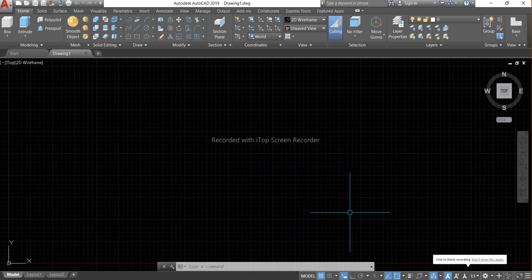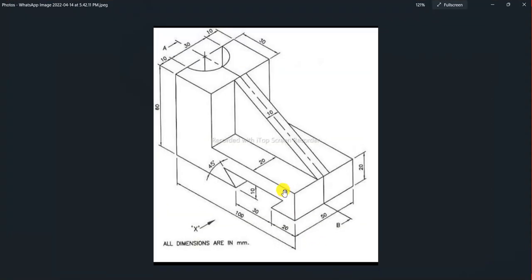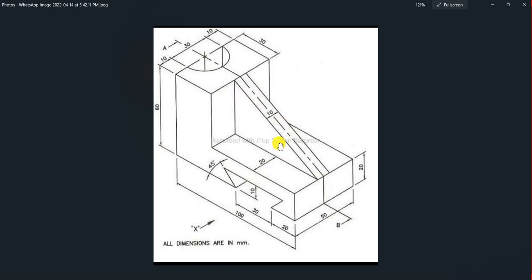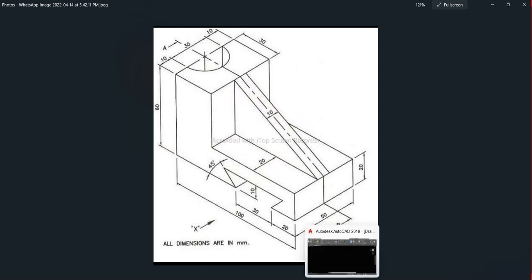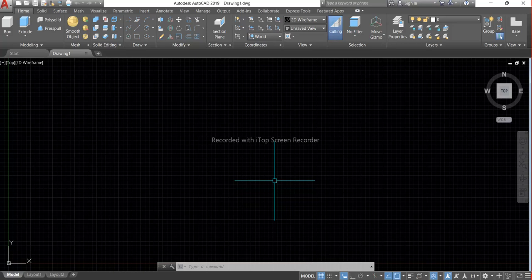Hello everyone. Now in this tutorial we are going to learn how we can create a 3D isometric view on CAD in a simple way. So now here is our drawing and we will create it on CAD.